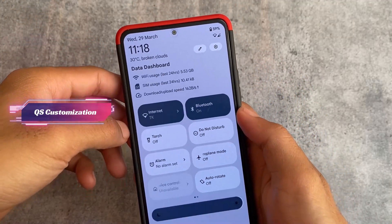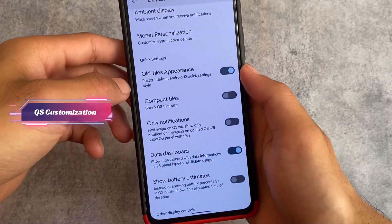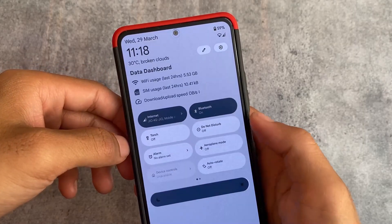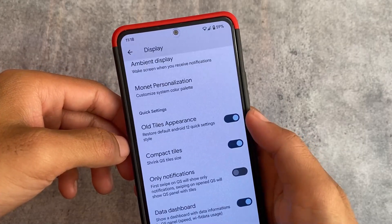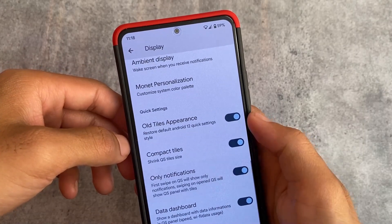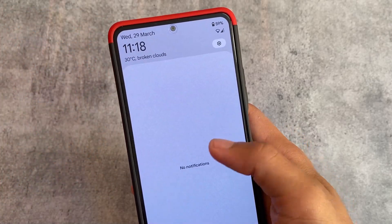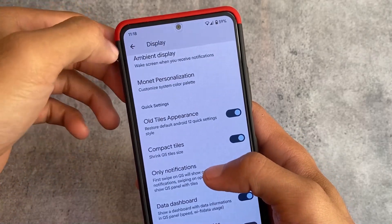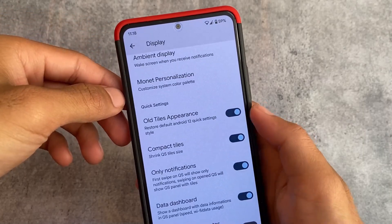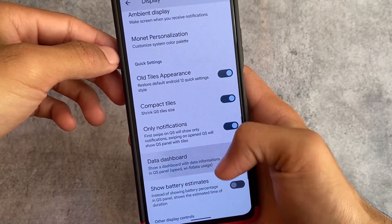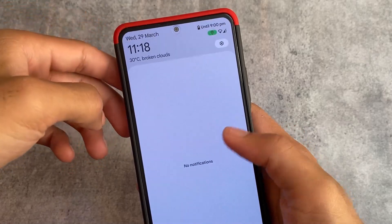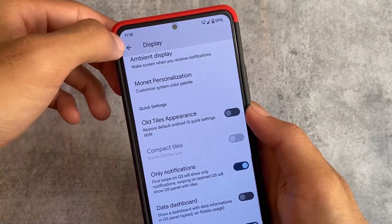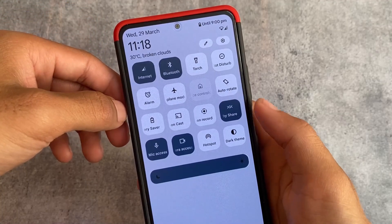If you love this kind of quick settings panel which you have in Android 12 by default, you can get that too. Or there's the second option — compact tiles — and one that is only notifications, similar to MIUI: whenever you swipe down one time you see only notifications, second time you see the quick settings panel. The data dashboard option and battery estimate option are here — everything is customizable.